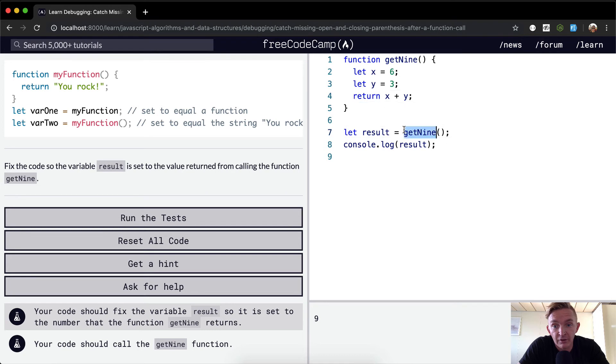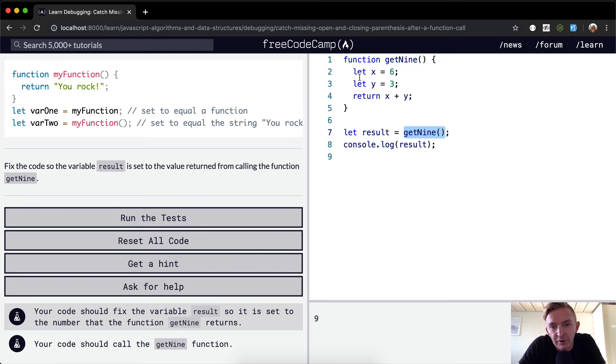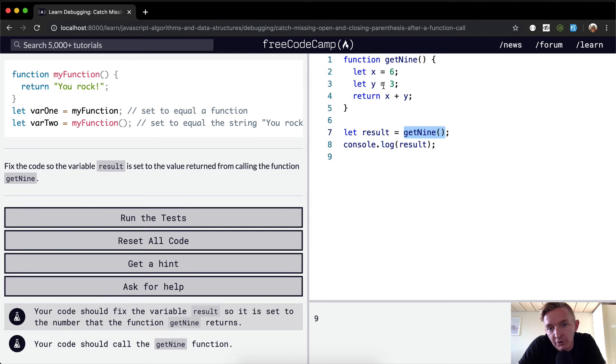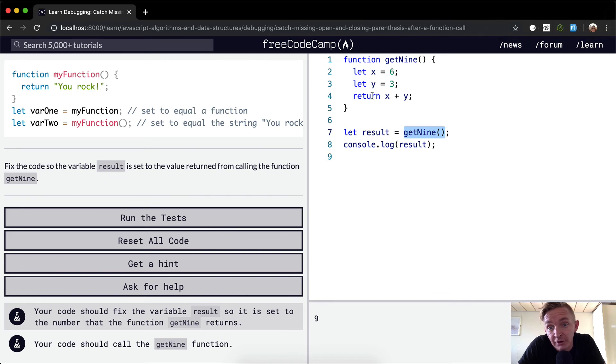The program comes down, it starts up here, it says getNine. And inside of there, we set a local variable of x to equal six and a local variable of y to equal three. And we return x plus y, which is six plus three. So the returning value is nine, the number.